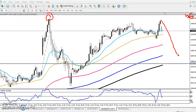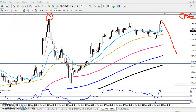Why I am saying this is because this is forming a strong resistance level. So from that area it might give a retracement. If you see here in a daily chart...